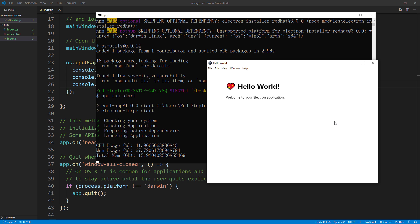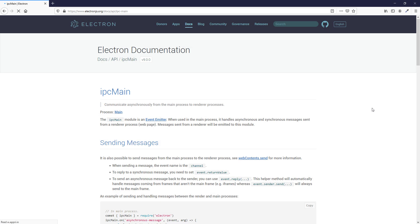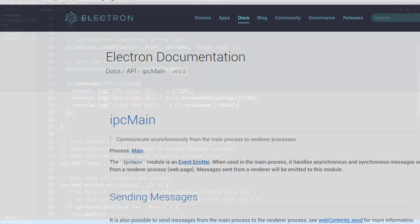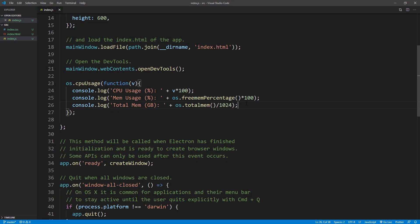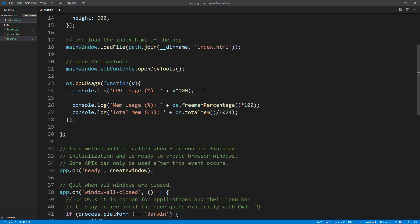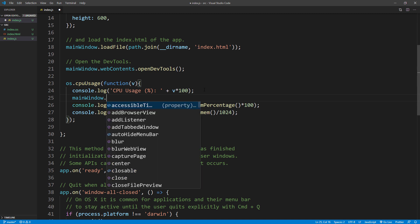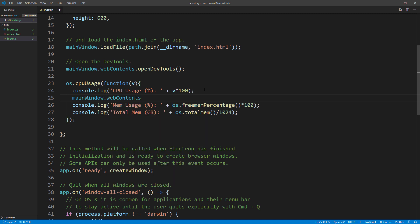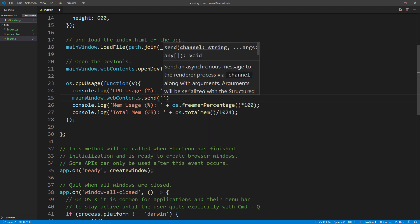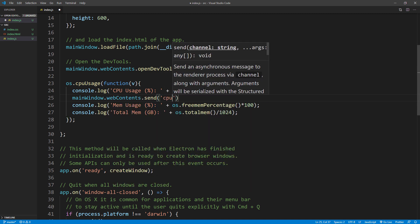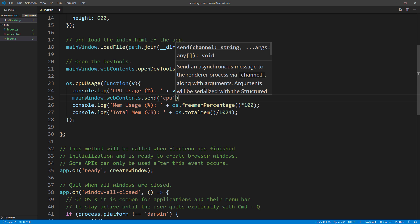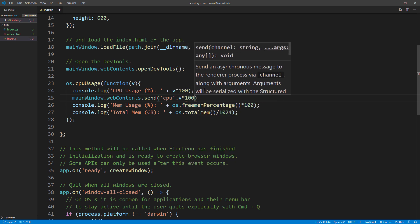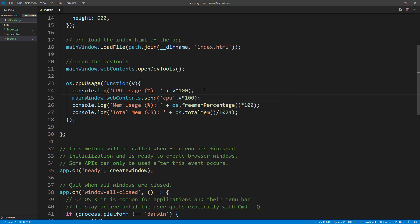If we want to put the data from the main process to the renderer process, we will need to use inter-process communication or IPC. Let's see how it works. In the main process, we will send the data using send method from main window web contents. You can name the message so you can receive them correctly in renderer process.